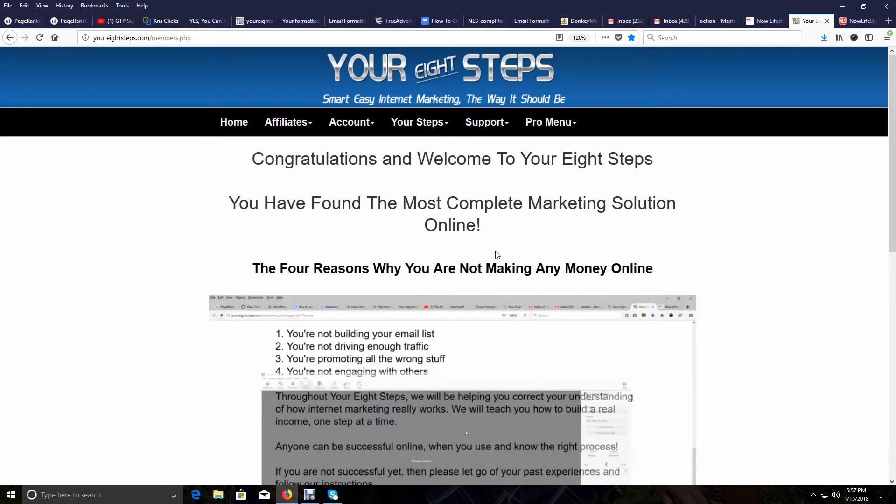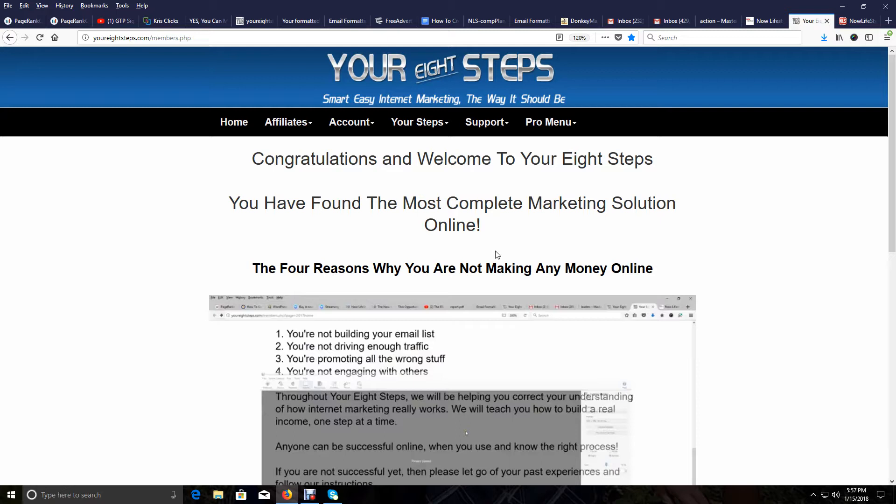Hey my friends, Richard Weaver here again. For those of you who do not know me, in this video I'm going to show you the difference between your squeeze pages, lead capture pages in your Eight Steps that we set up in your Now Lifestyle autoresponder, and your main affiliate links for your Eight Steps where people can actually join you and follow you through your Eight Steps.